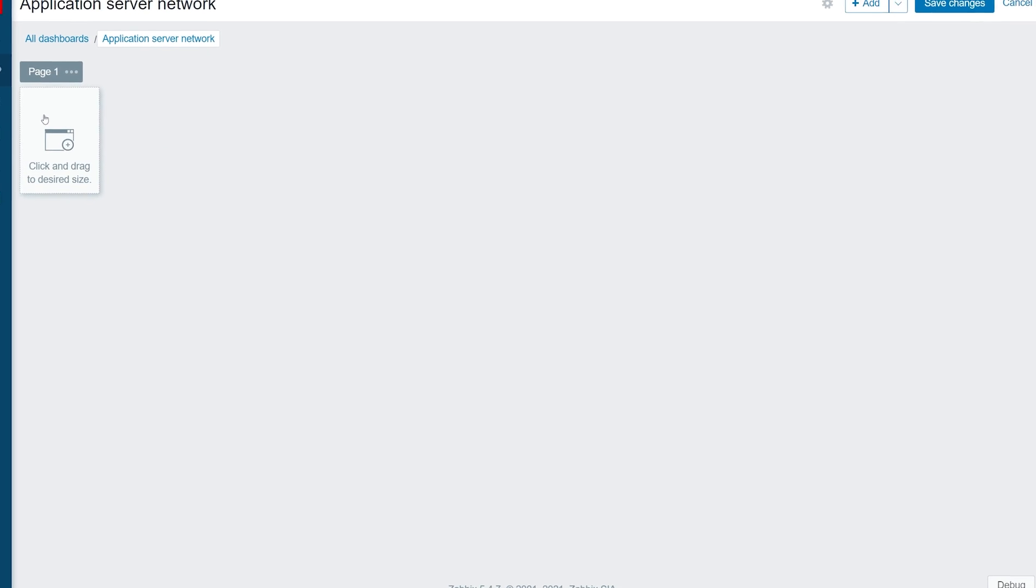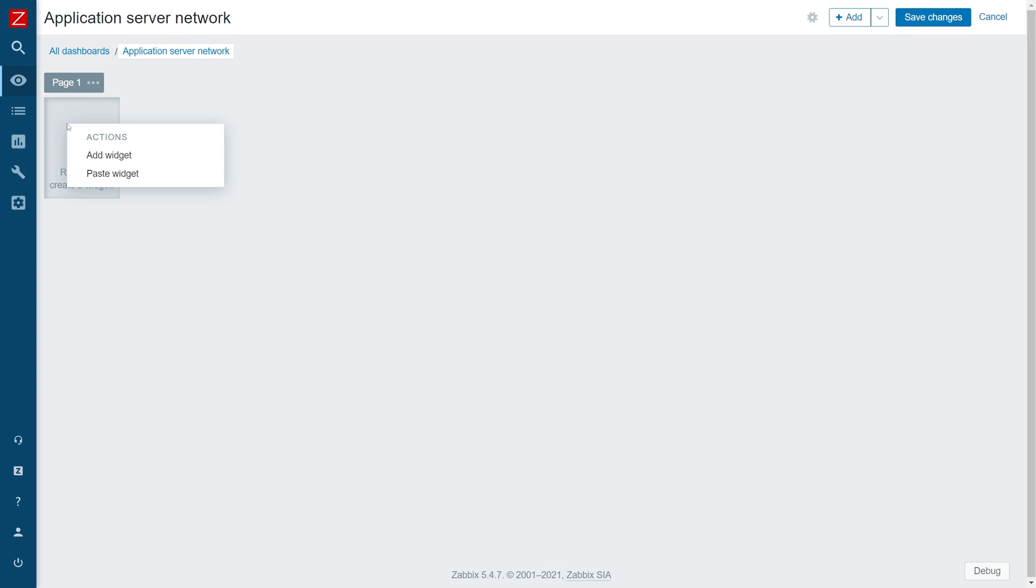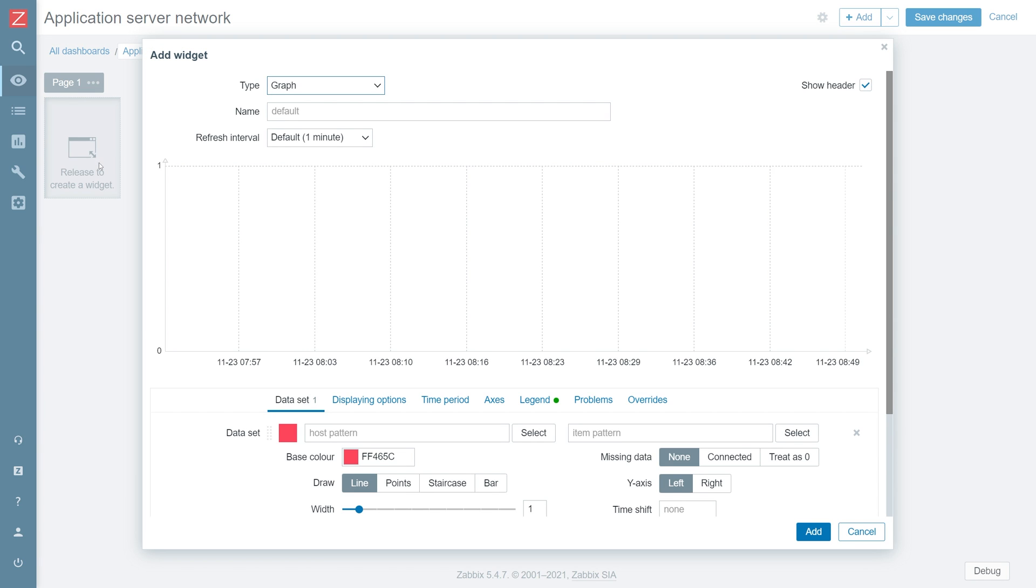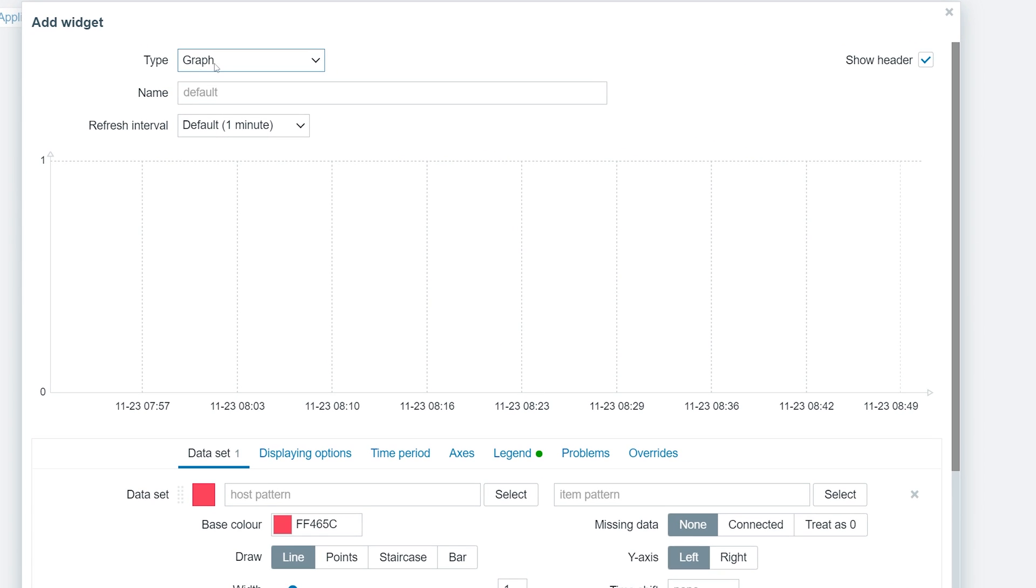Now, let's left-click on an empty space and create a new widget of type Graph. Let's give the widget a name Application Server Total Traffic.